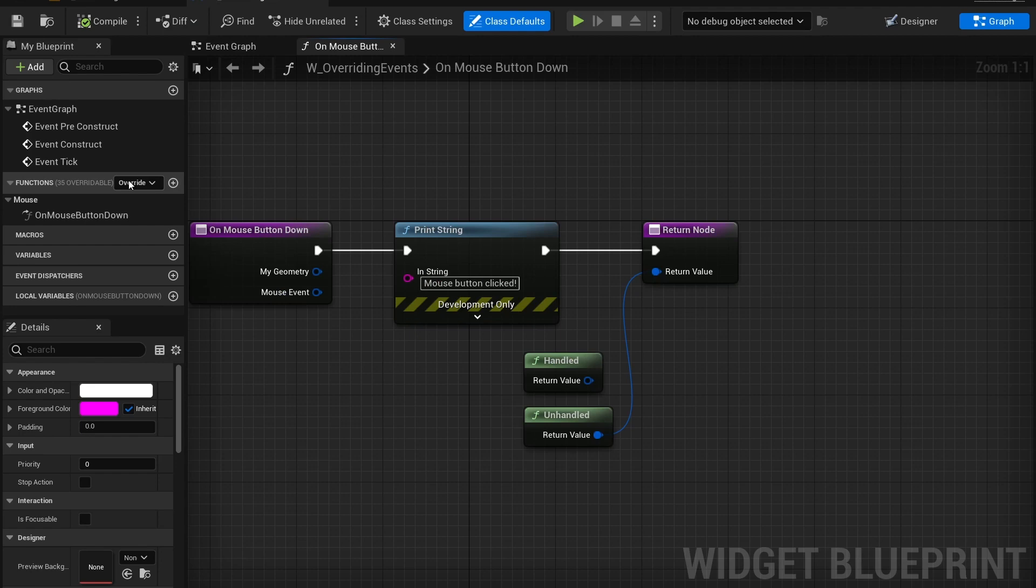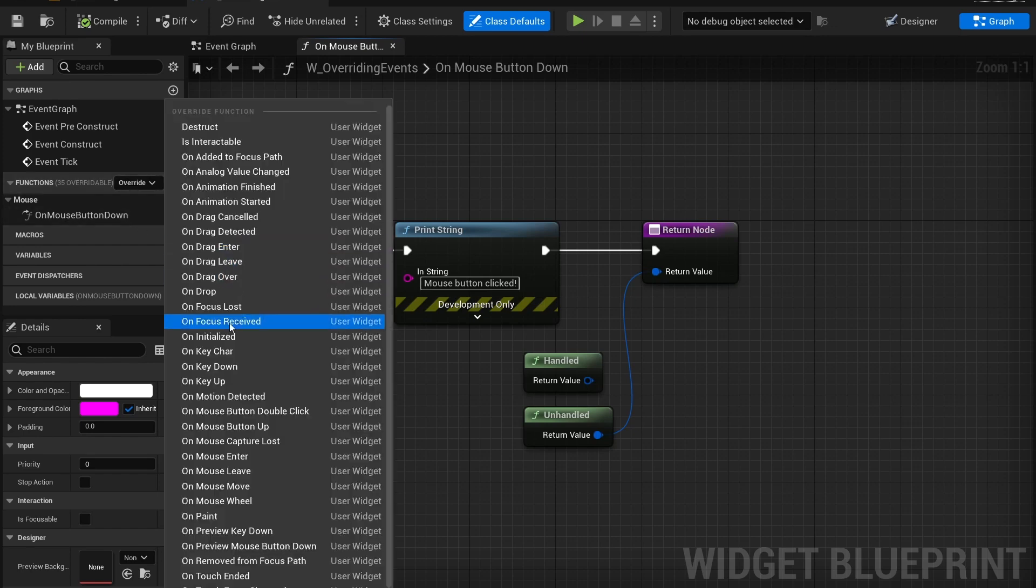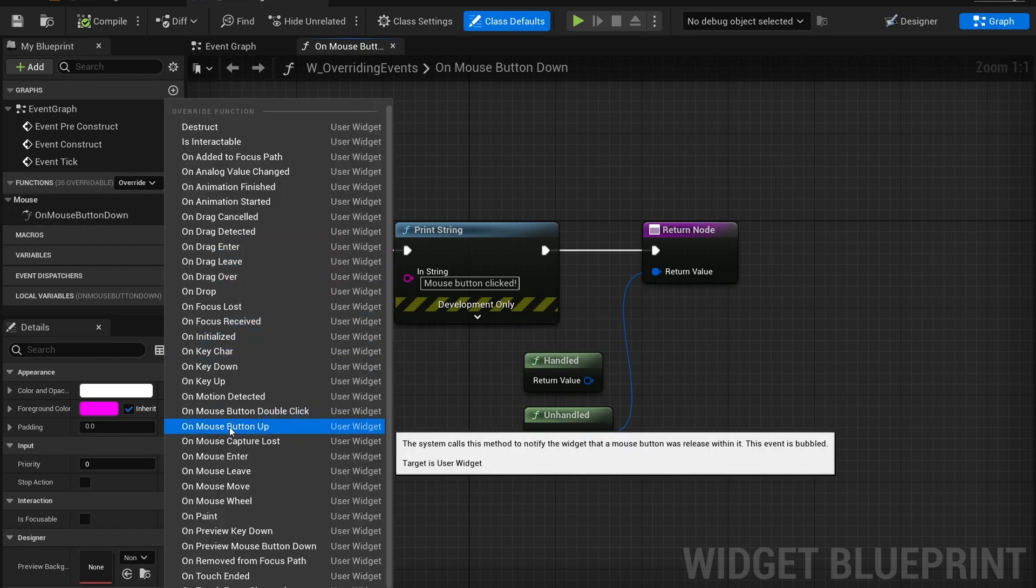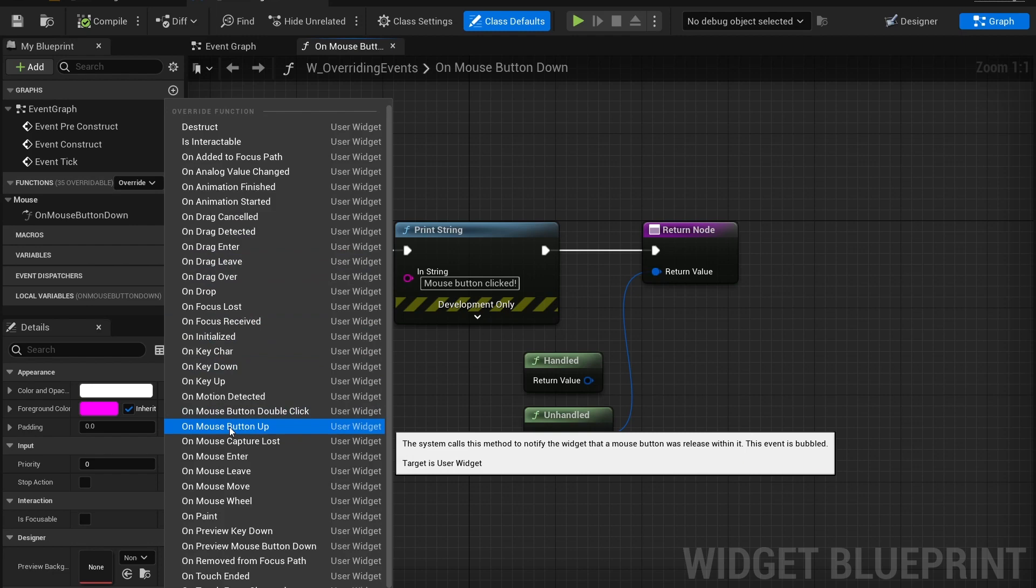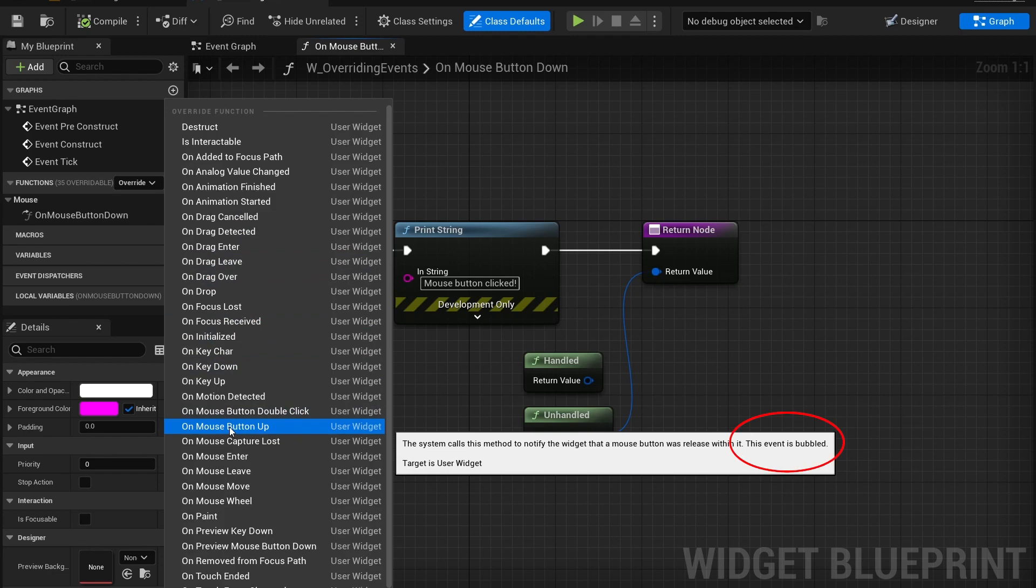Now some function overrides will bubble through to the widgets that are underneath it and some will not. And we can see what some of those are by hovering over. You can see that on mouse button up the event is bubbled.